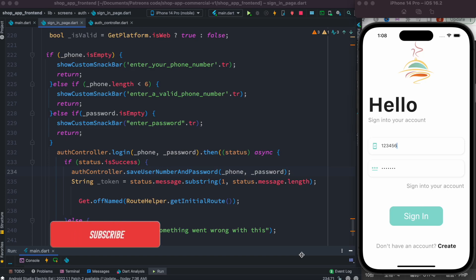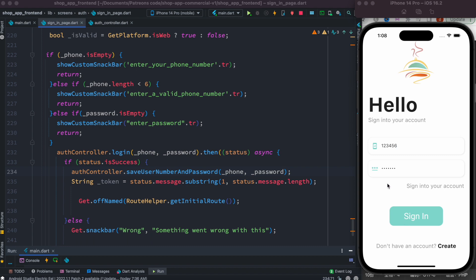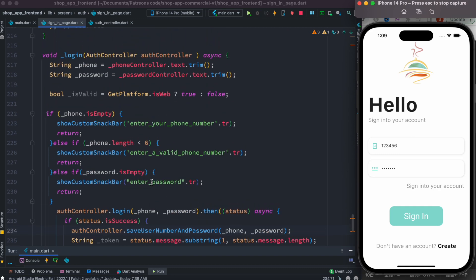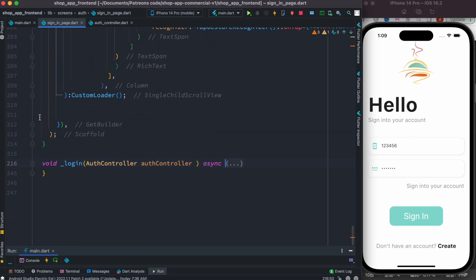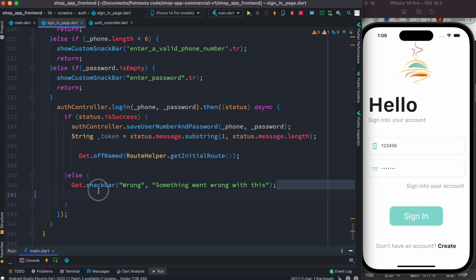Hello everyone, assalamu alaikum. This is the continuation of our food delivery app, and here I would like to update a few of the messages that pop up as we try to log in. Currently if I try to log in and click this sign in button, we see that it says 'wrong' and 'something went wrong' — the message is not clear at all. This is our login method, and currently it's hard-coded. We want to see a message like 'something is wrong with the password or phone number'.